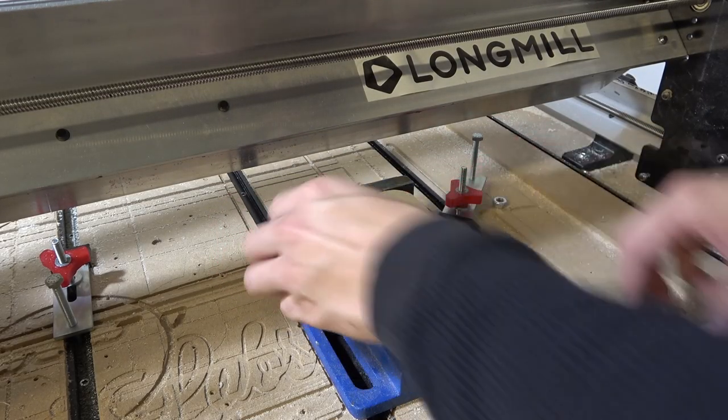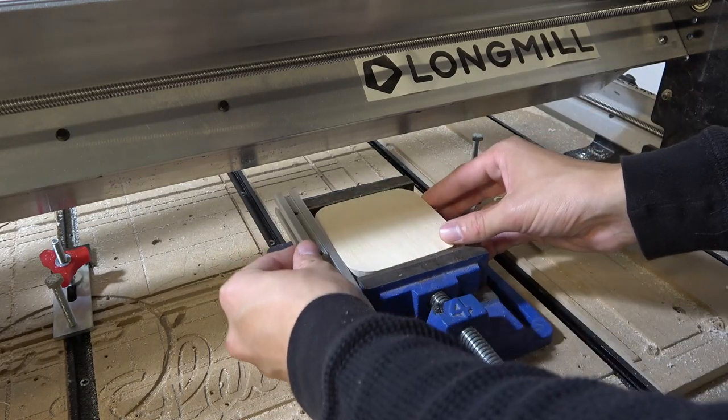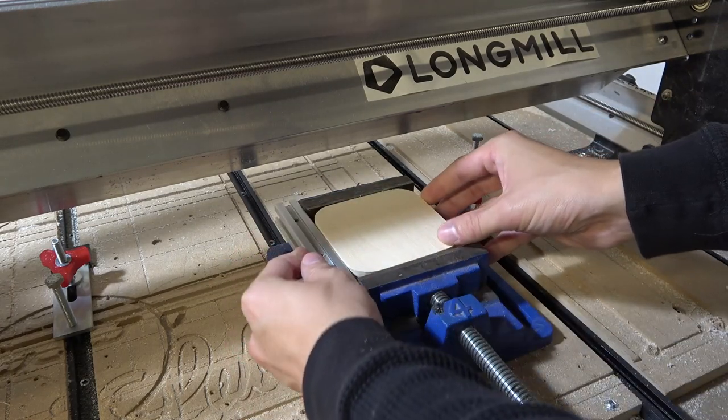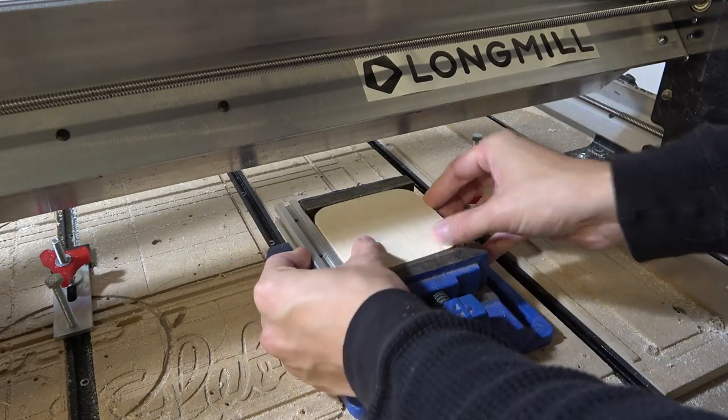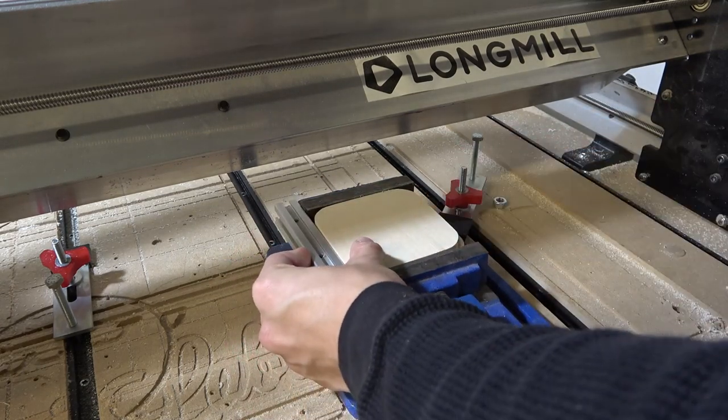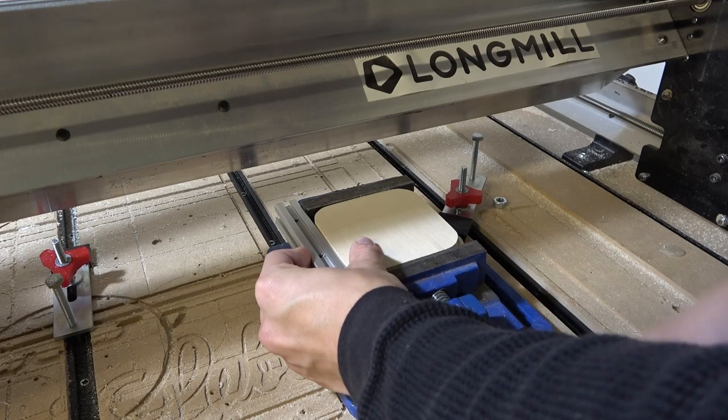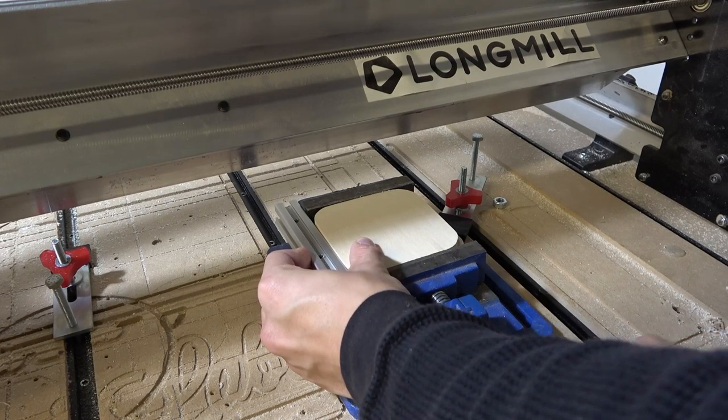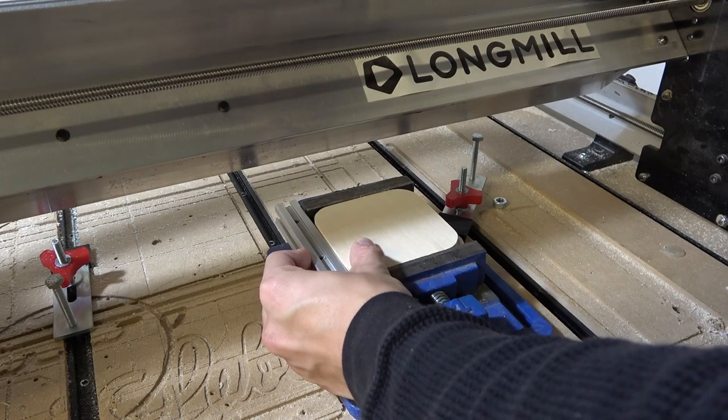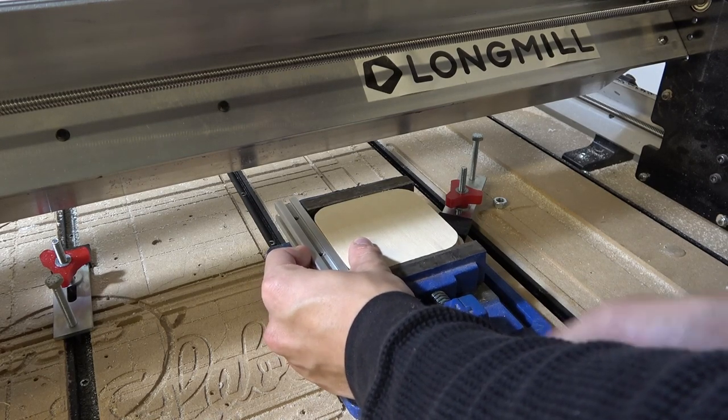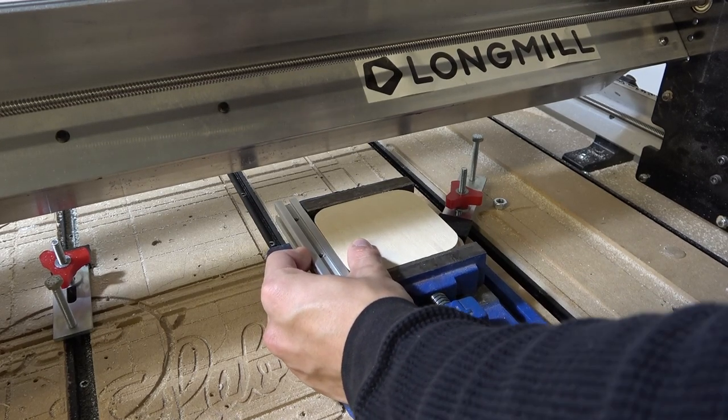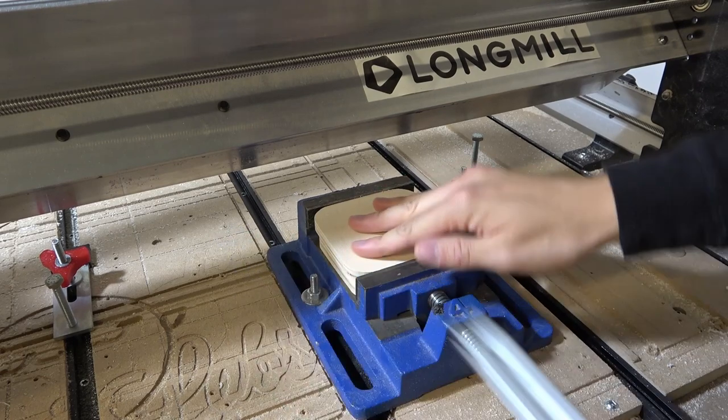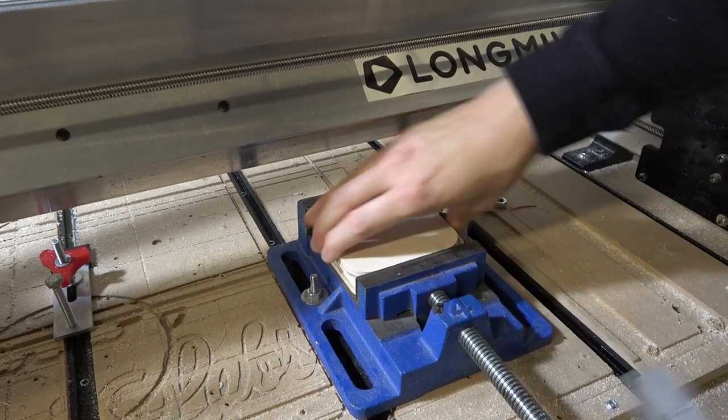As long as your material can be consistently aligned in the x and y directions, all operations you do will be perfectly consistent between jobs. In this case, we use an aluminum profile to ensure our blanks were consistently positioned in the x direction.